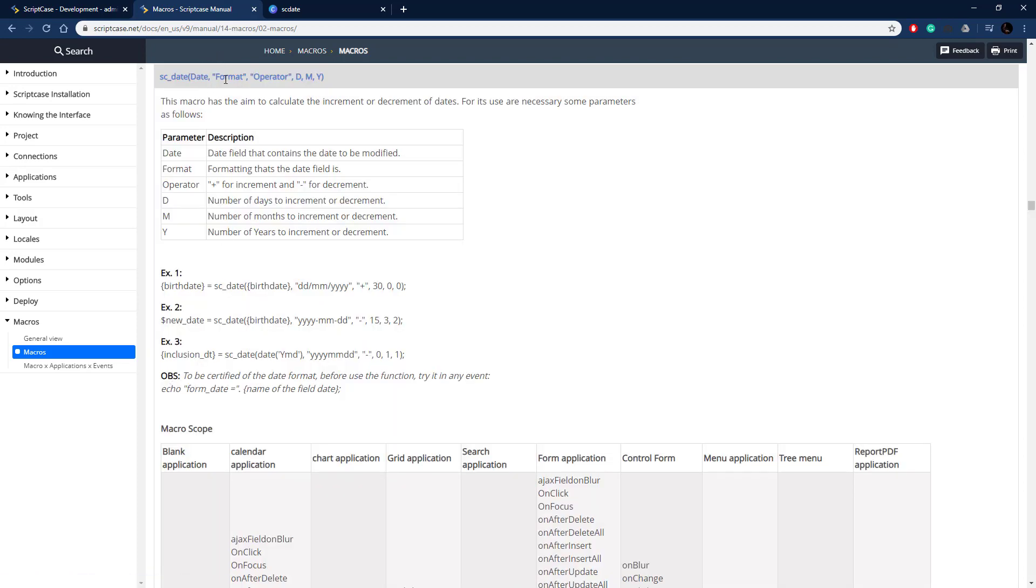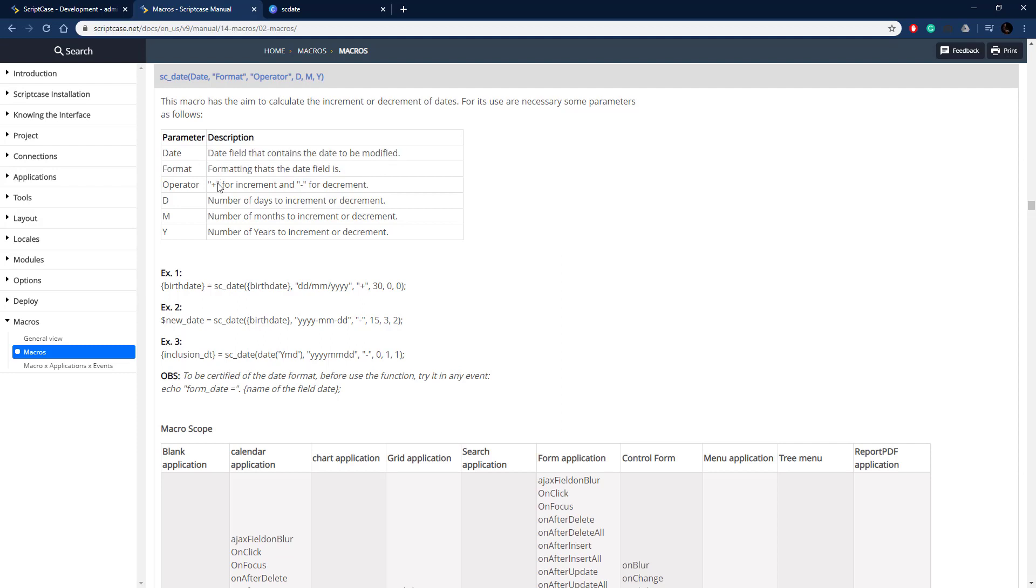So it takes four parameters, first the date and then the format of the date and then the operator decrement or increment and then the days months or years that you want to decrement or increment it. So here it is, those macros defined, those parameters defined here, there's the operator so plus for increment or minus for decrement and then the day month or year that you want to increment or decrement it.